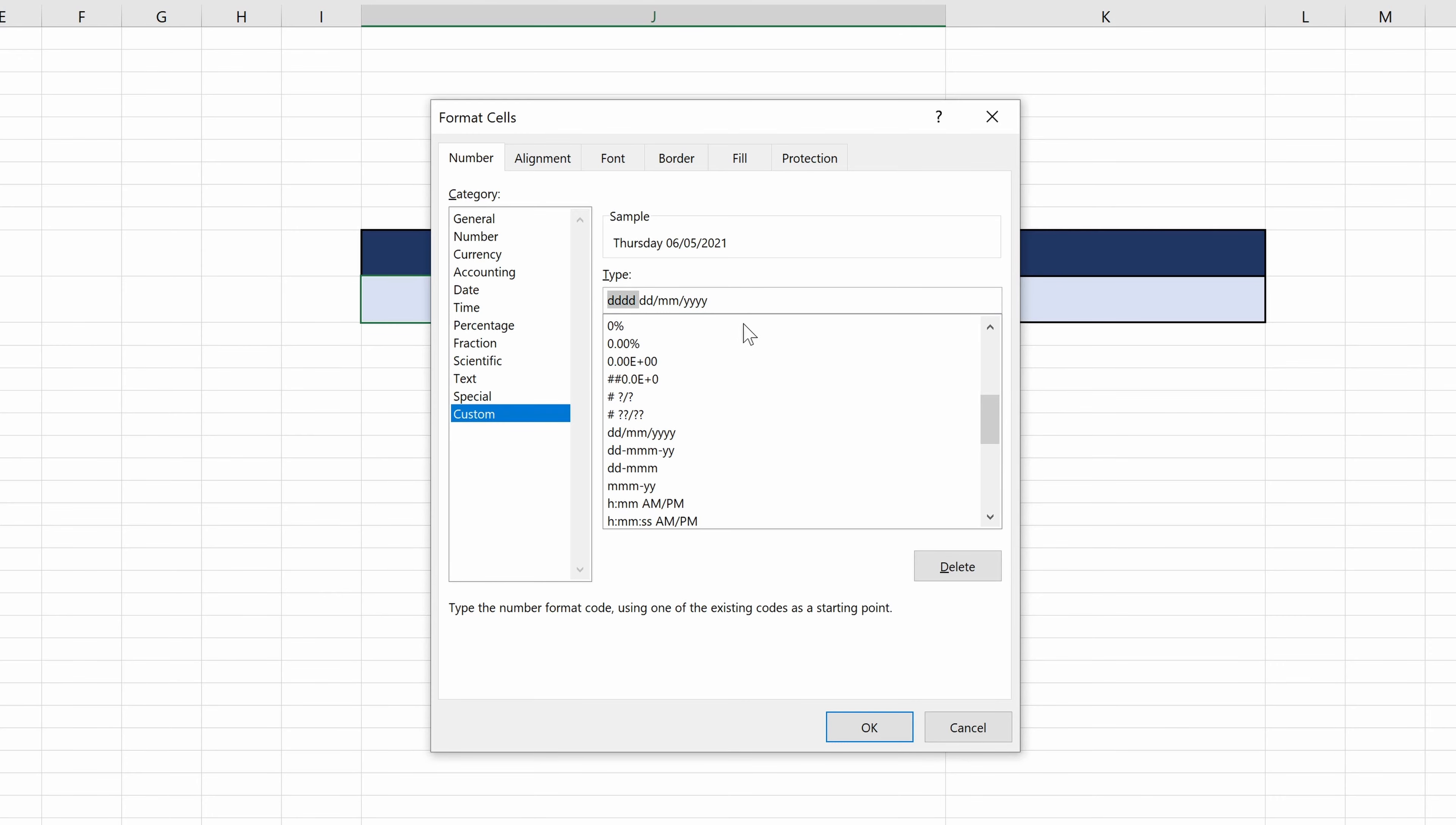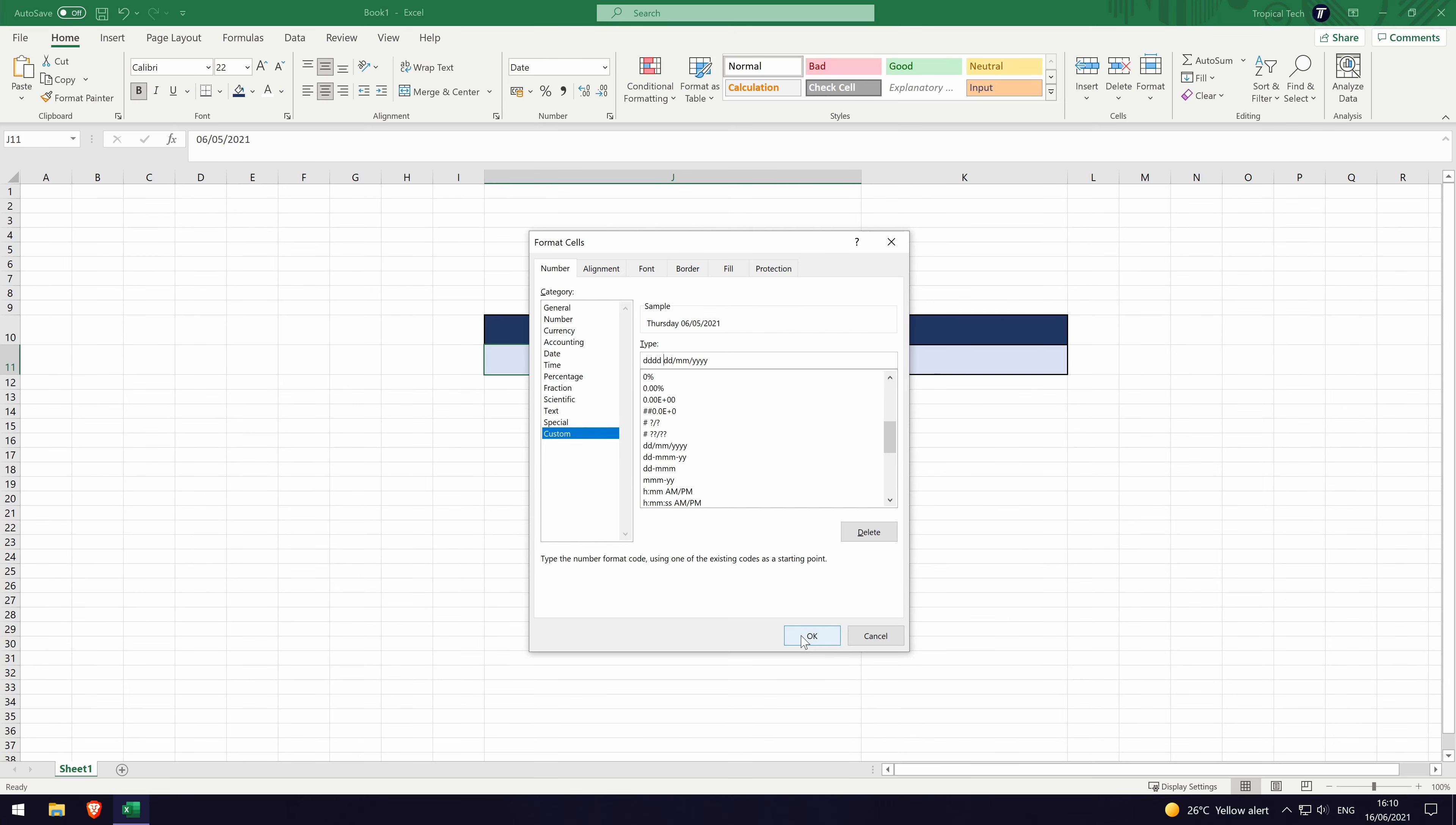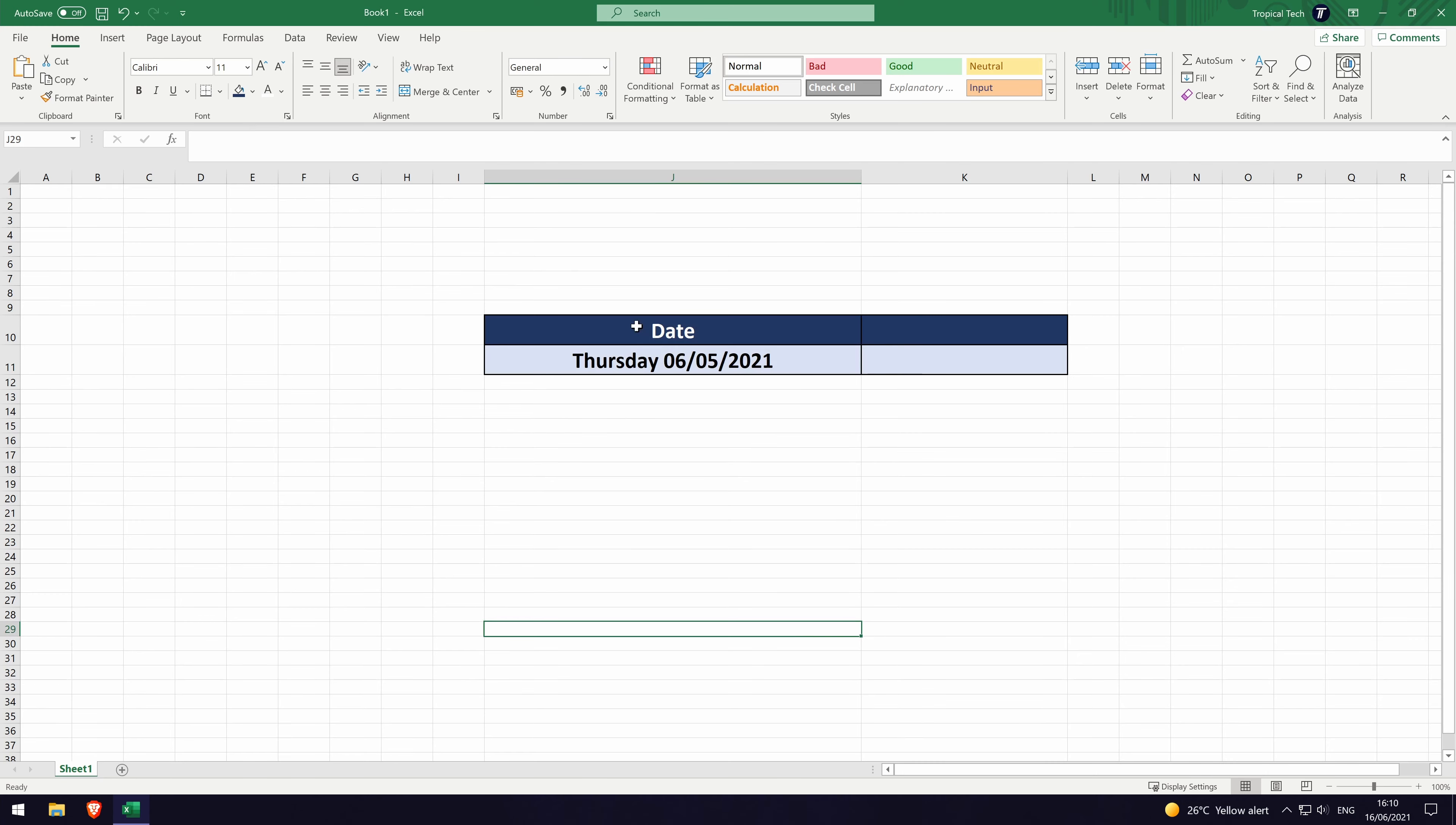You can copy my example or play around and find out which you prefer. Use the sample at the top to see how it will look. Click on OK once you are happy with the result. Copy and paste this cell for the format to be copied to the other cells that you want to have the same format.